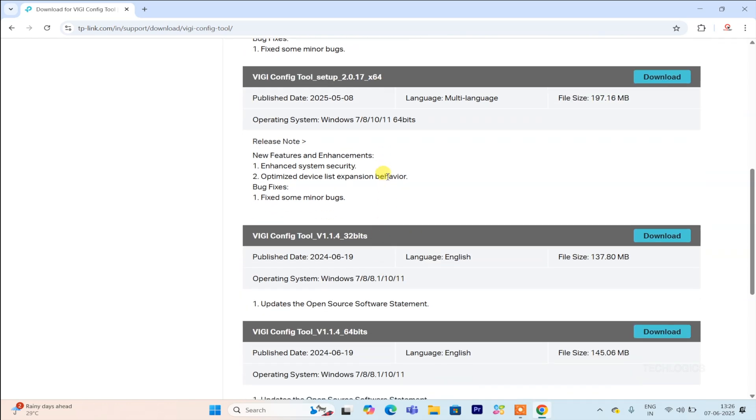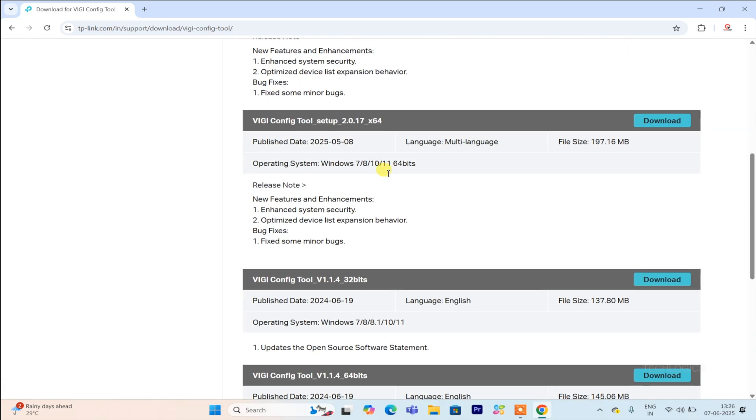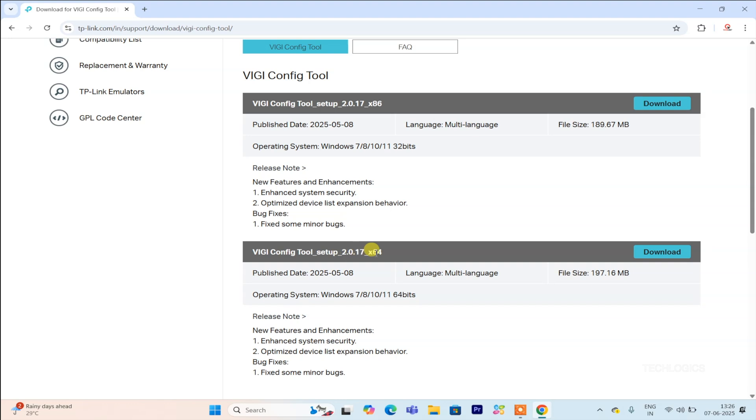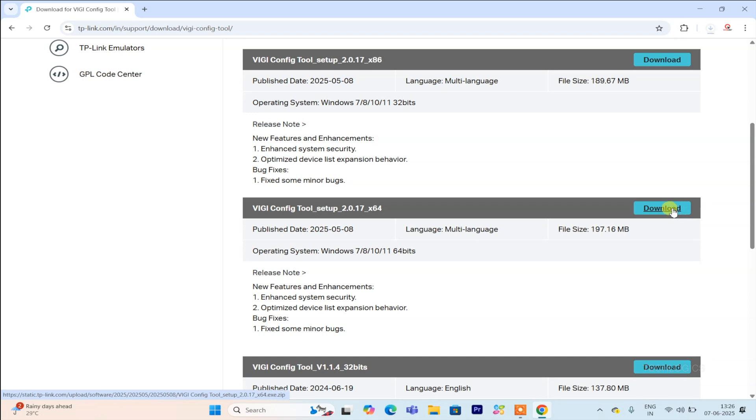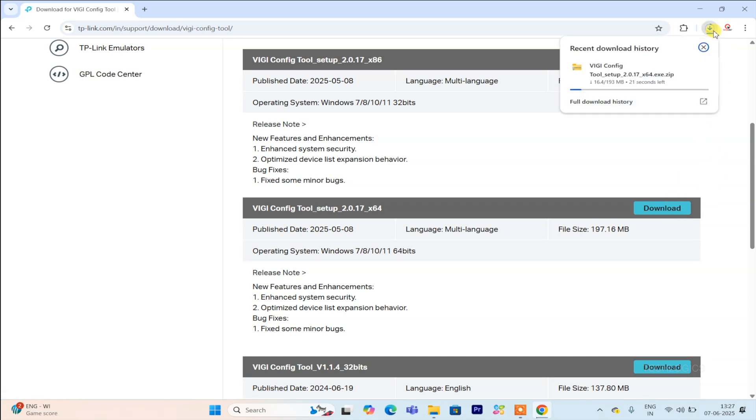To download the VGi config tool, simply search for it on Google or for your convenience, we've included a direct link in the video description below. Just click on the link to easily access the download and get started with the setup process.